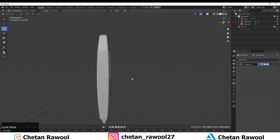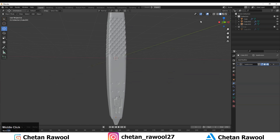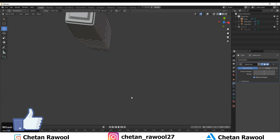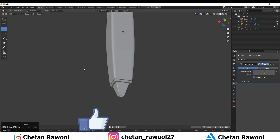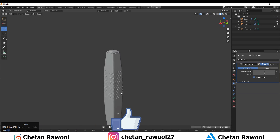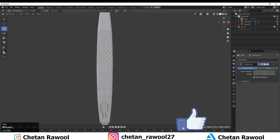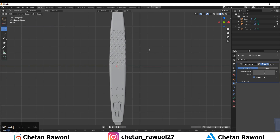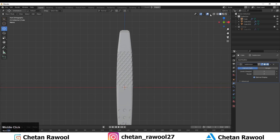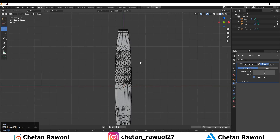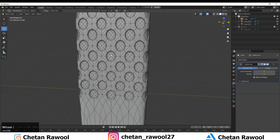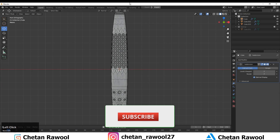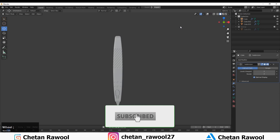Now our mesh looks pretty decent — we've created a good hard surface model here. You can see the detail patterns we created. Thanks for watching. If you like this tutorial, hit the Like button and subscribe to my YouTube channel. Bye, see you in the next video, take care!